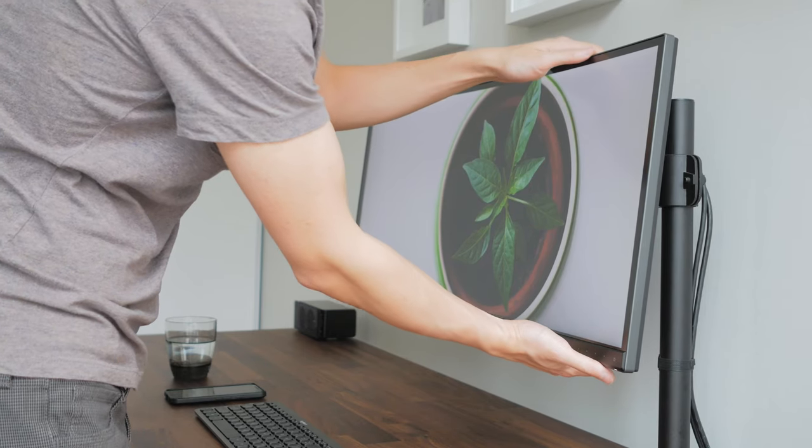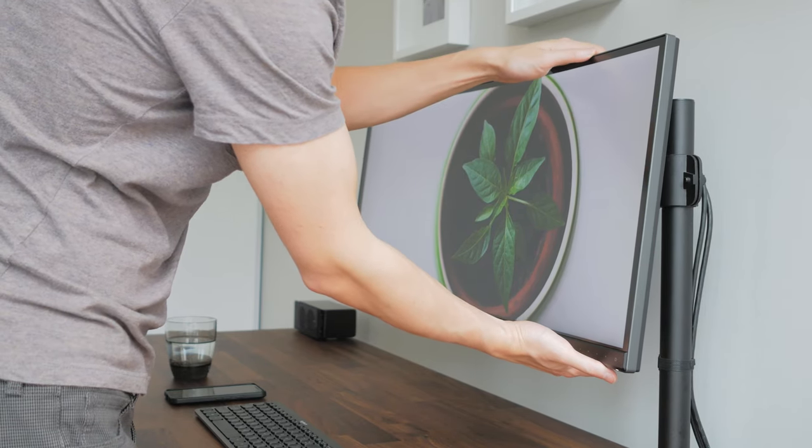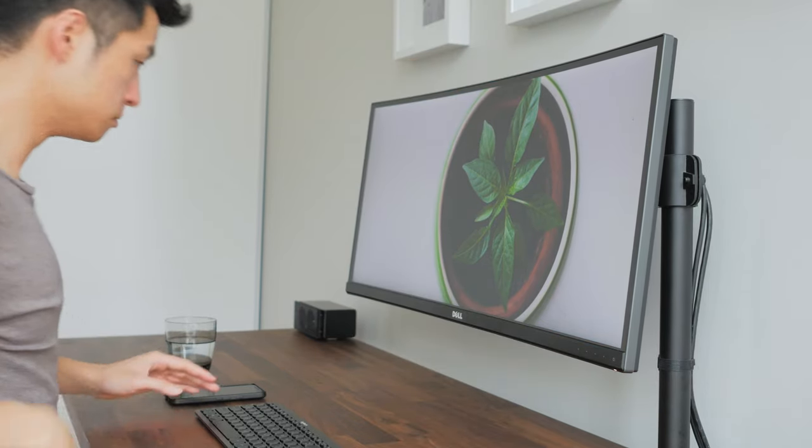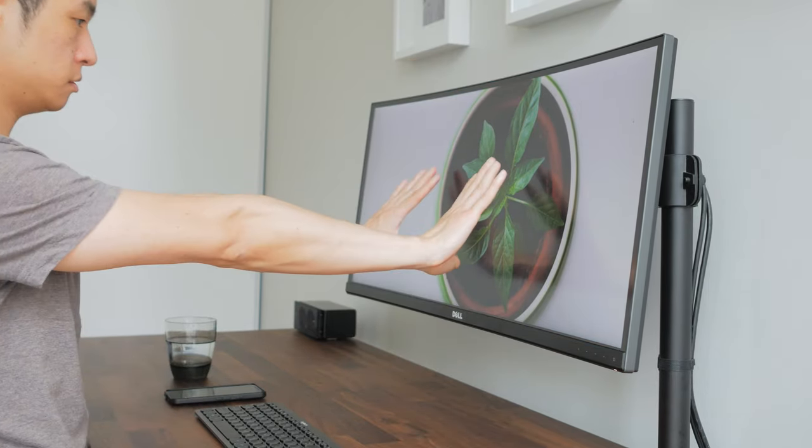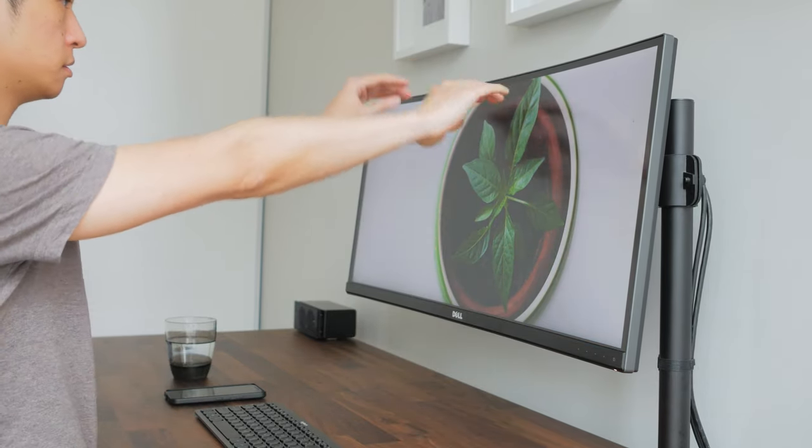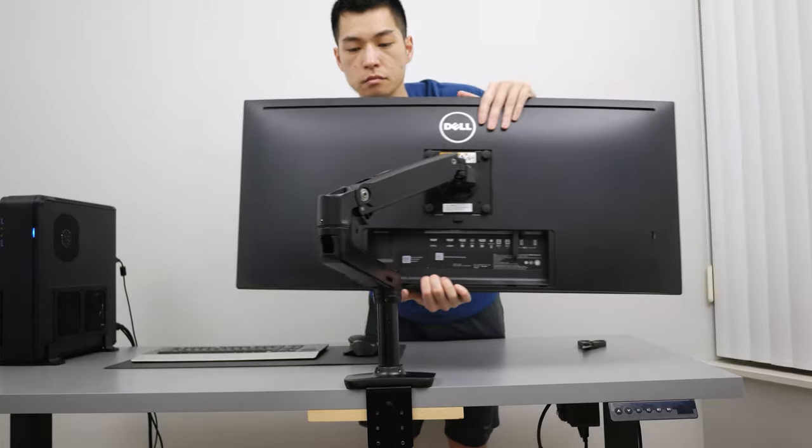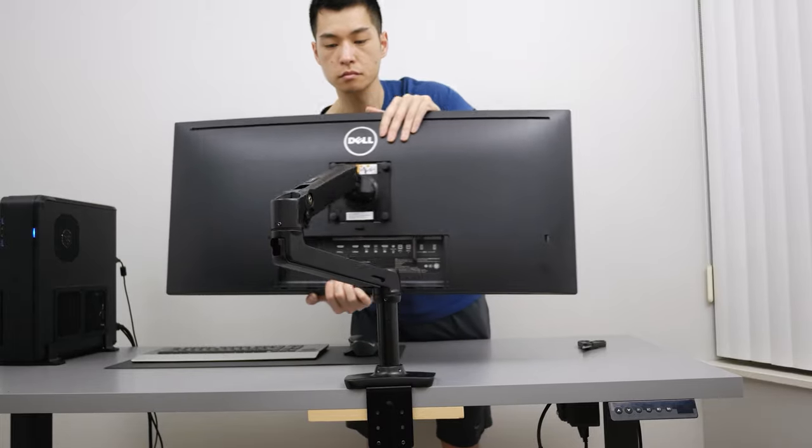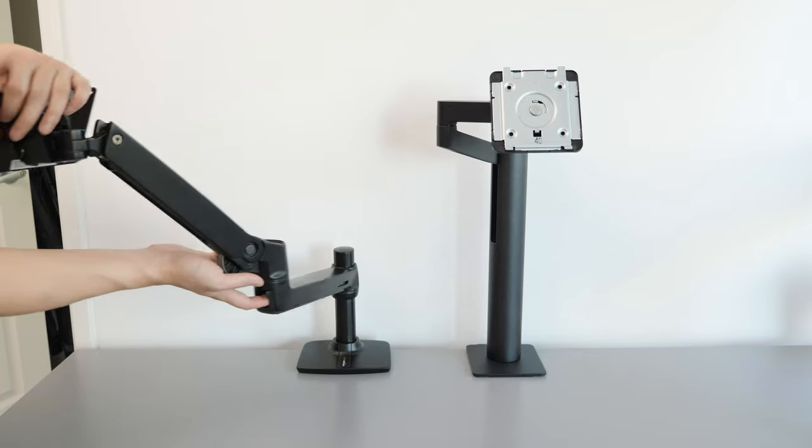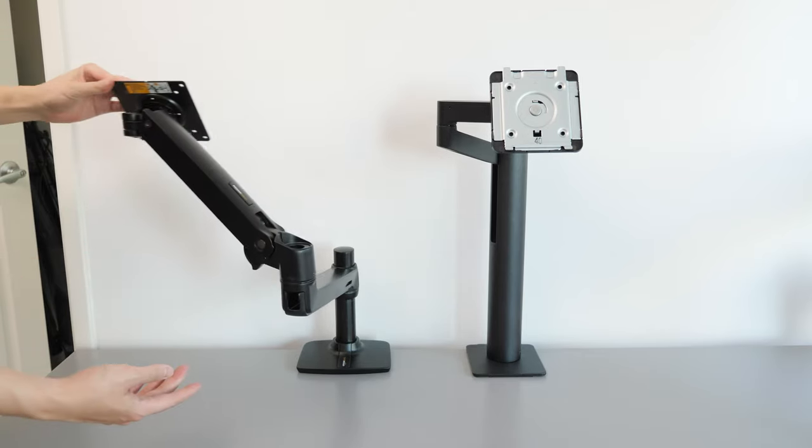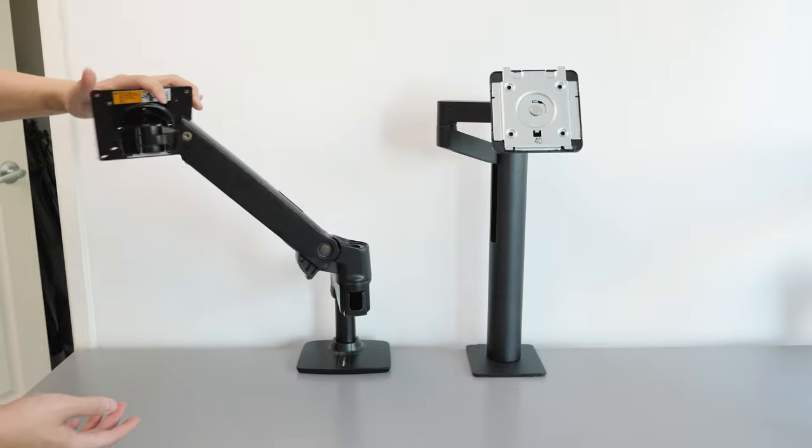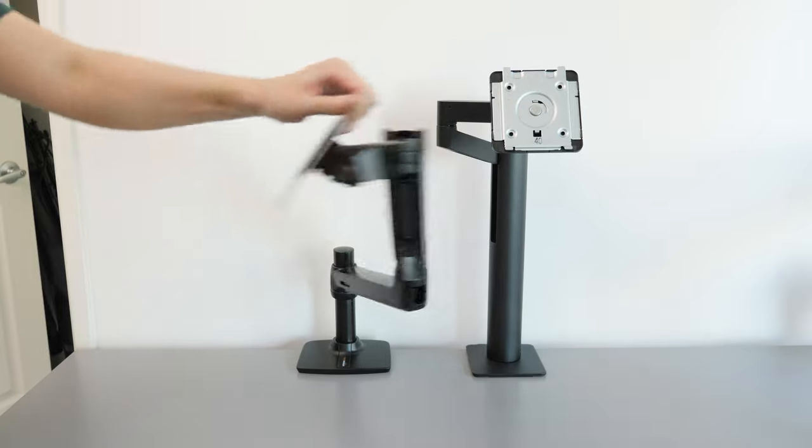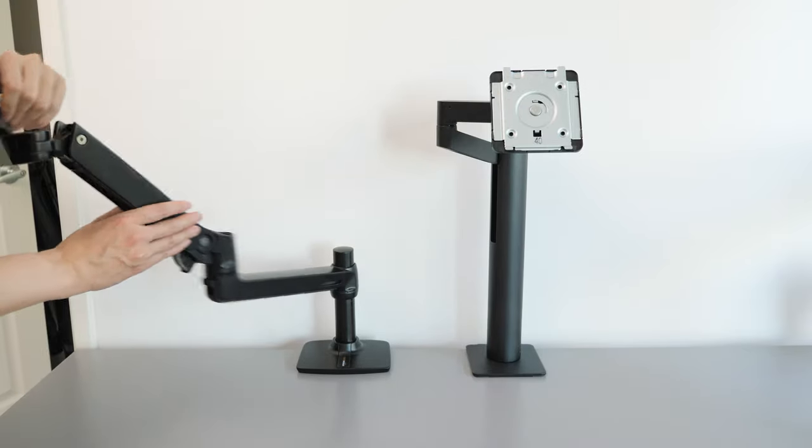But I think for most people, a third-party adjustable arm will be cheaper and give you flexibility on display choice. Or if you really want height adjustment flexibility, the Amazon Basics arm continues to be a favorite of mine that you can continue to reuse on your future display upgrades.